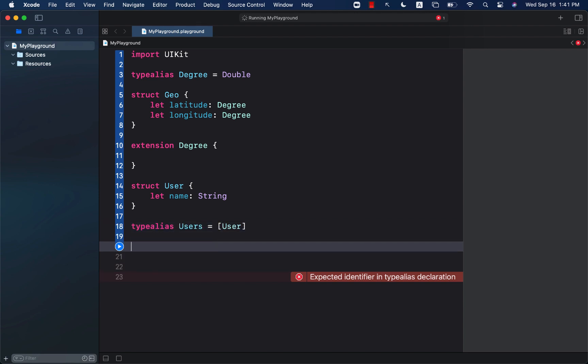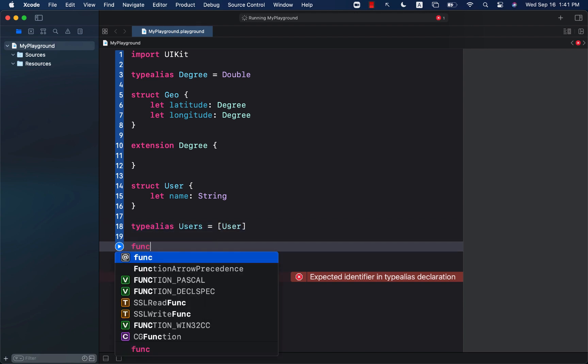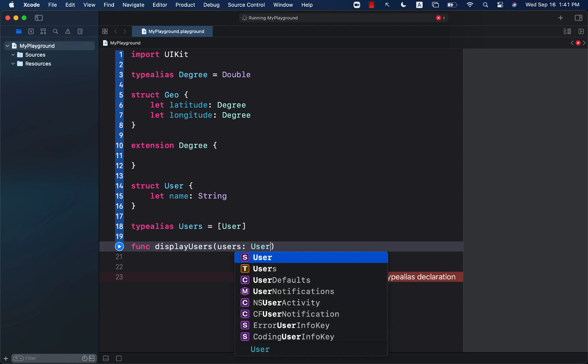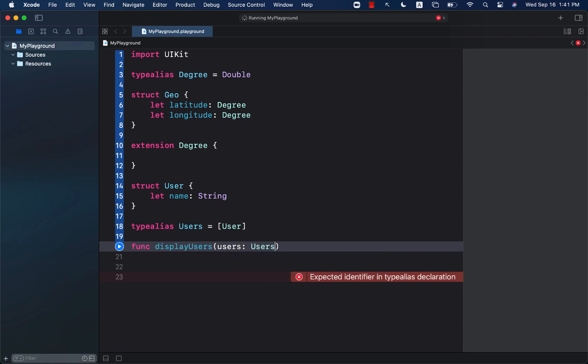If I go ahead and create some function called display users, I can simply pass in users and the data type can be users, which will be an array of users.